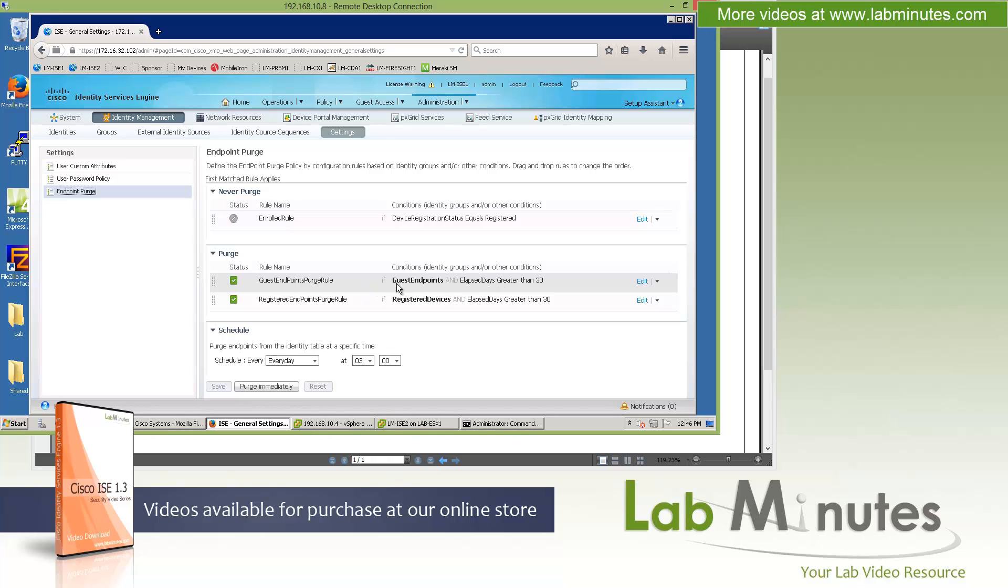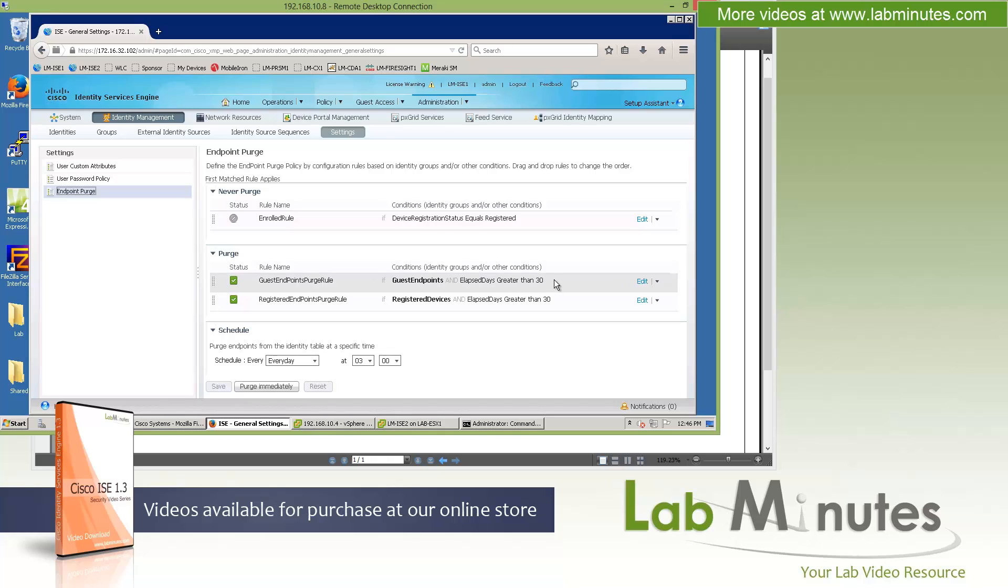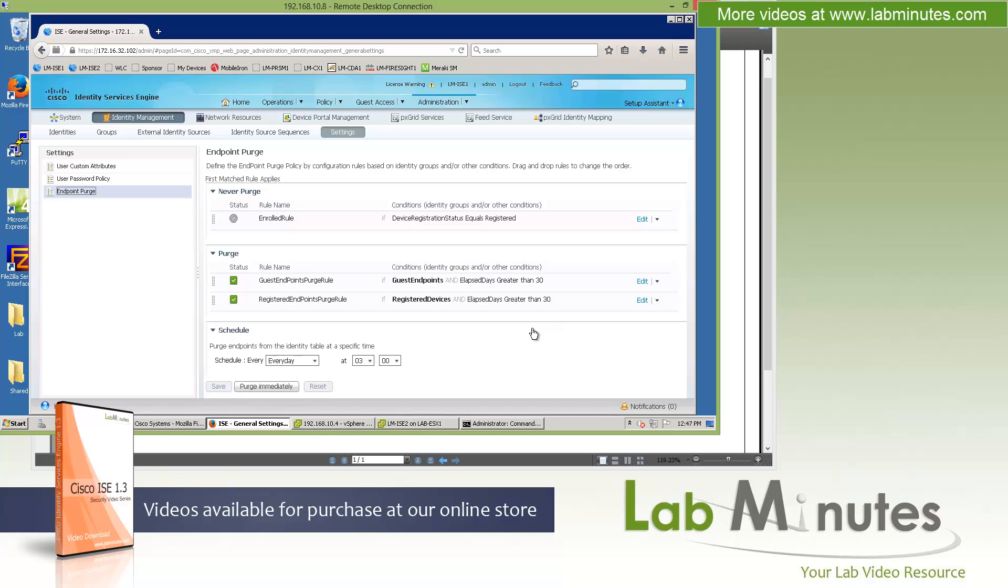you can see here right off the bat, we've got the purge policies for guest endpoints and registered endpoints. One is for the BYOD, and the default condition is if the account is in the database greater than 30 days, it would get purged. So this way your endpoint database gets regularly cleaned up. This will also become very handy to remove guest endpoints to force them out of the system and have them re-encounter the login page. You can use this feature along with the guest access to achieve certain user experiences.